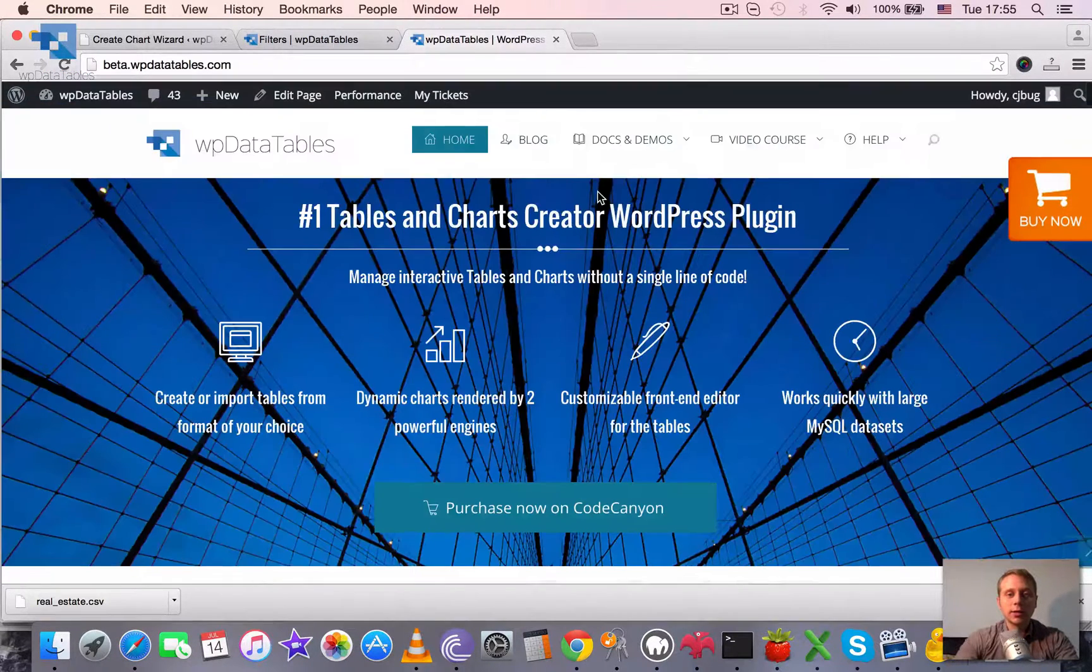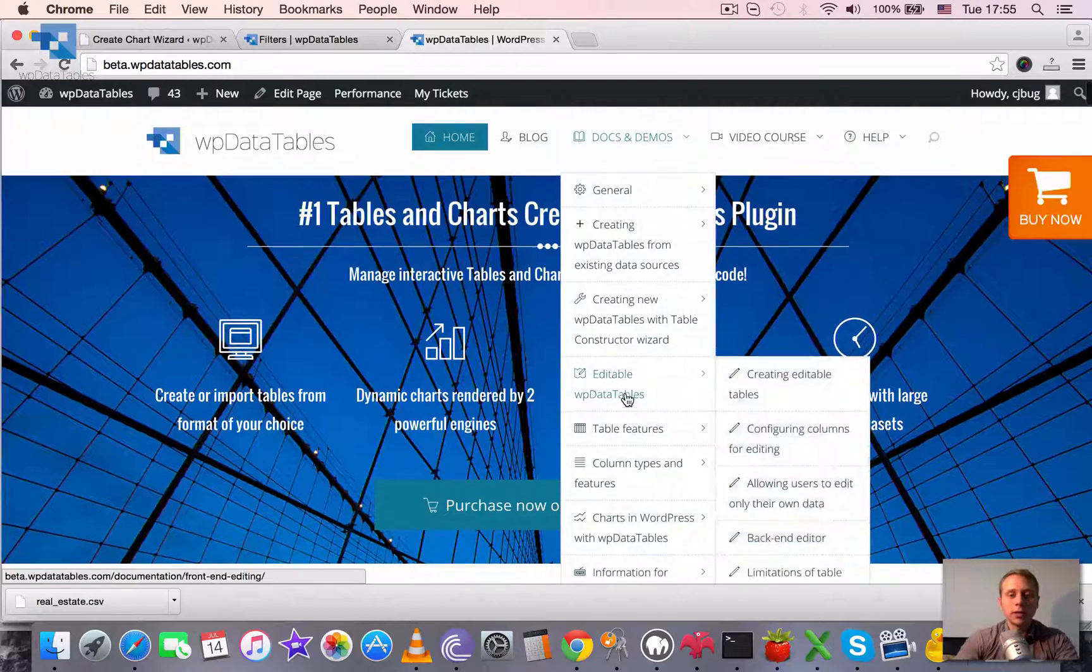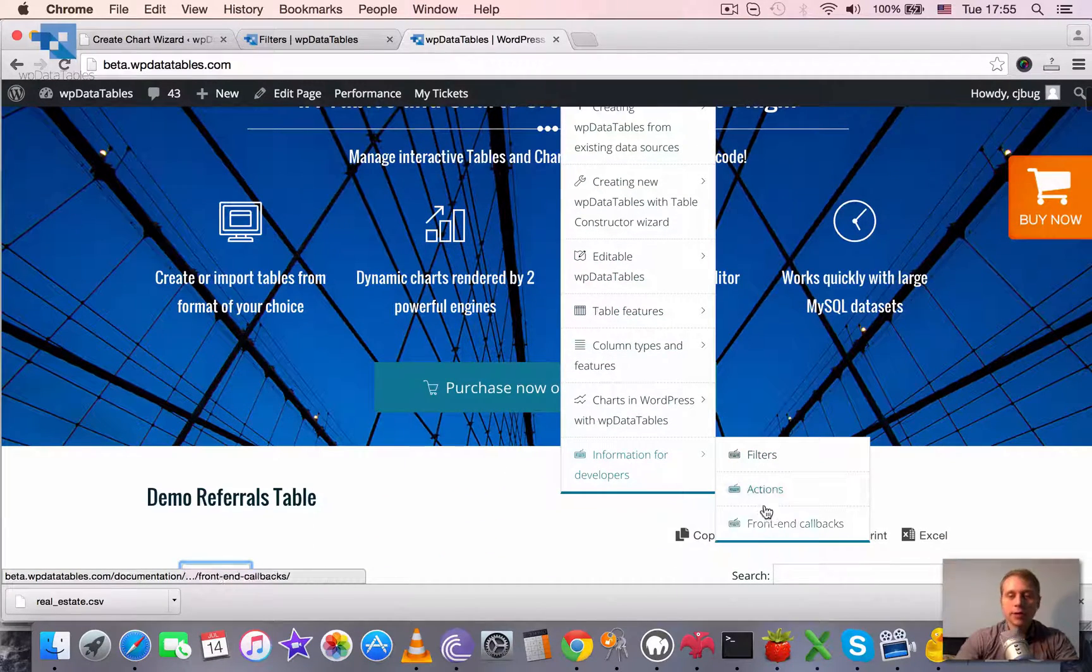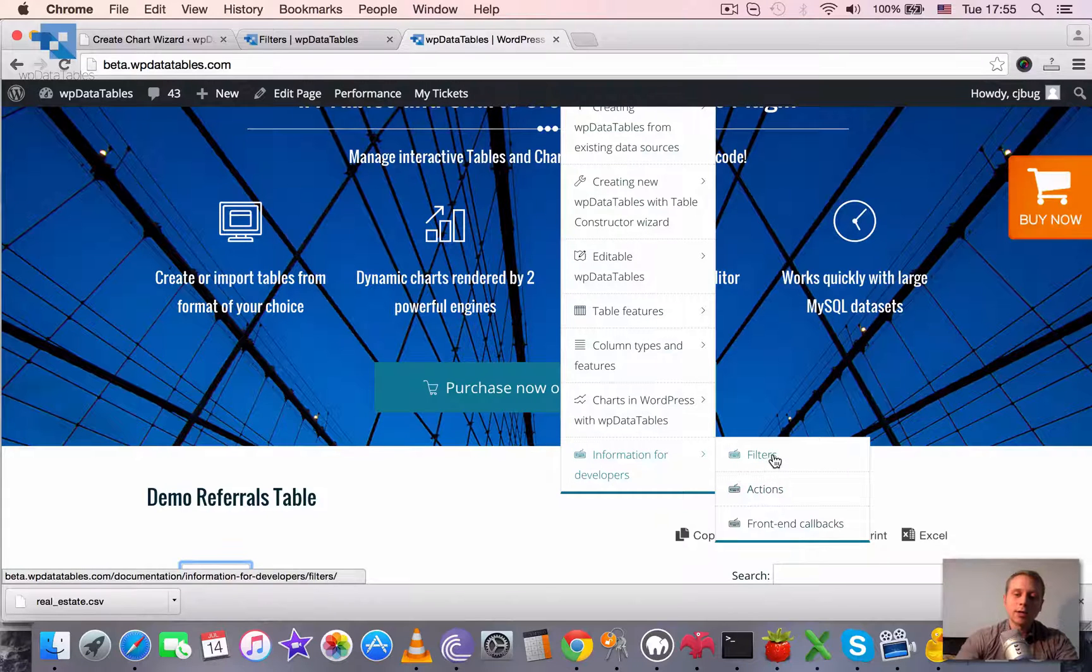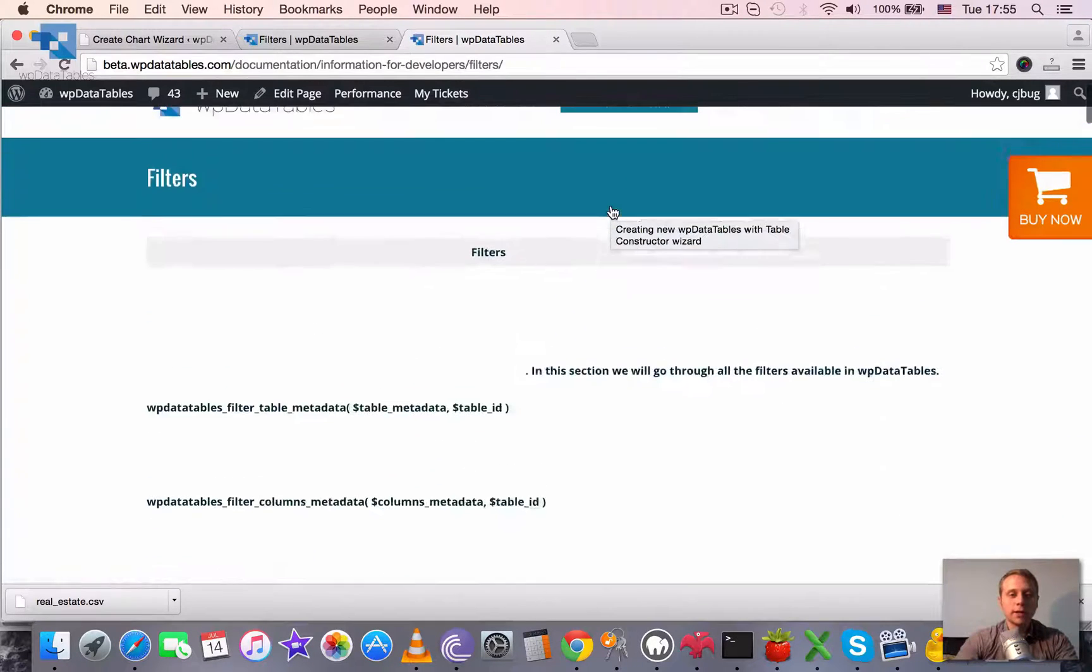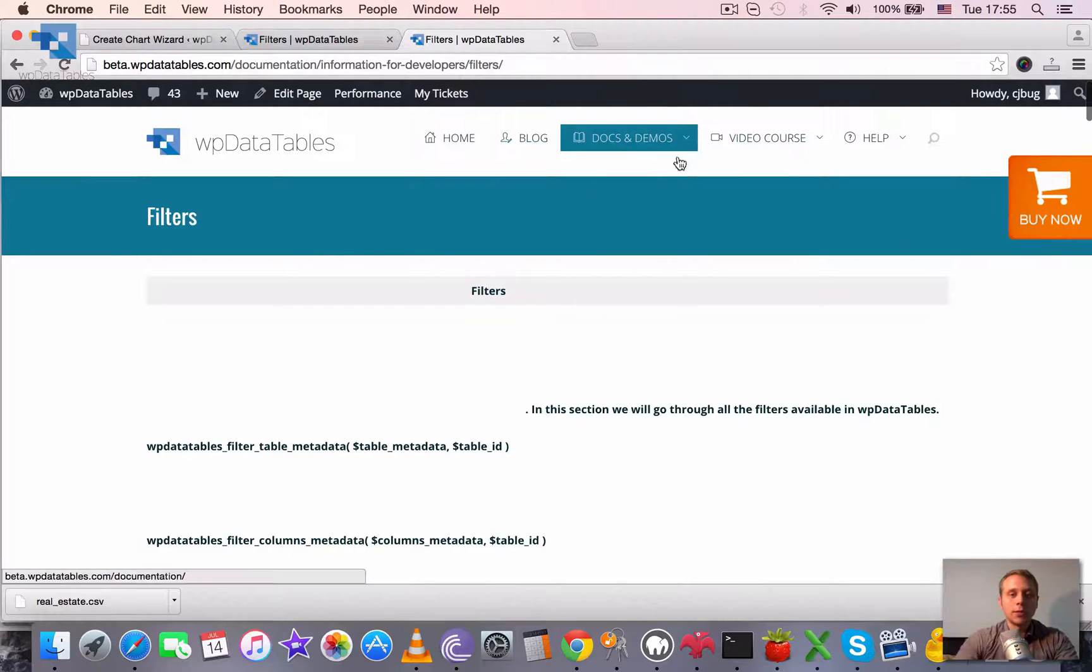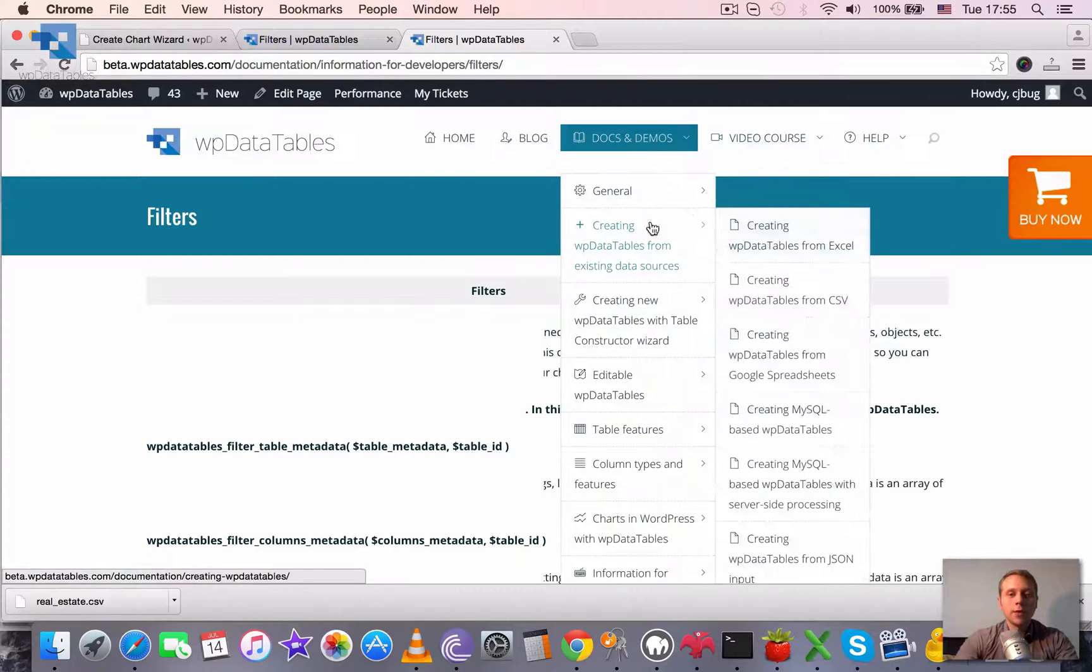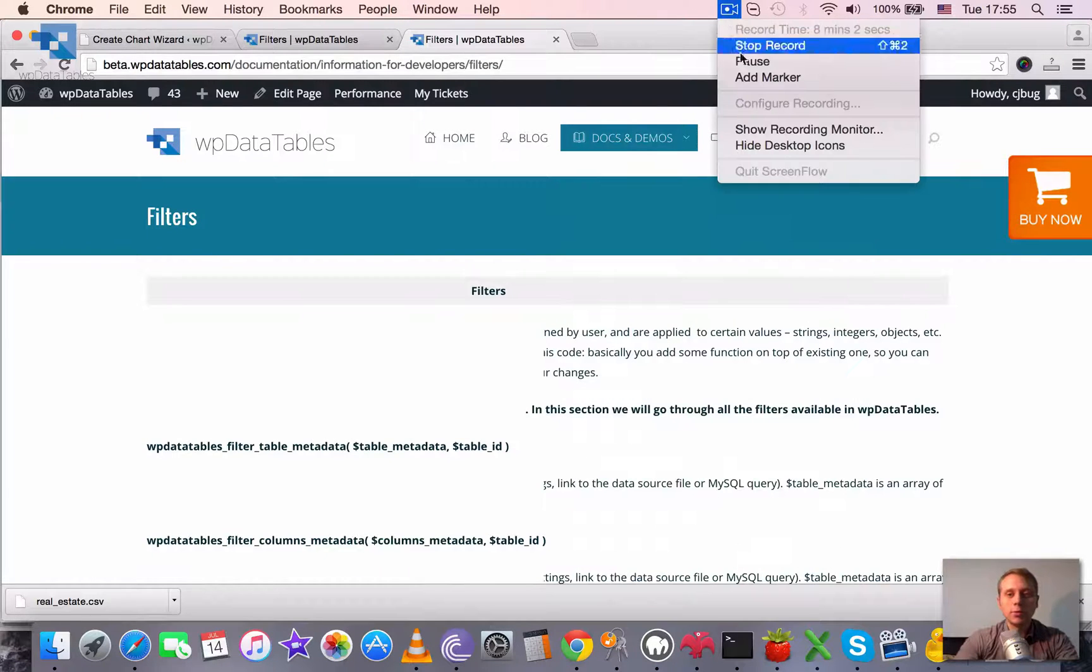And also this is a good demonstration of how to use the hooks. So once again you can go to our documentation and open information for developers. And there you can see full list of filters, actions and also a couple of front-end callbacks that we defined for WP data tables. So thank you for watching. Hope it was useful. And see you next tutorials.